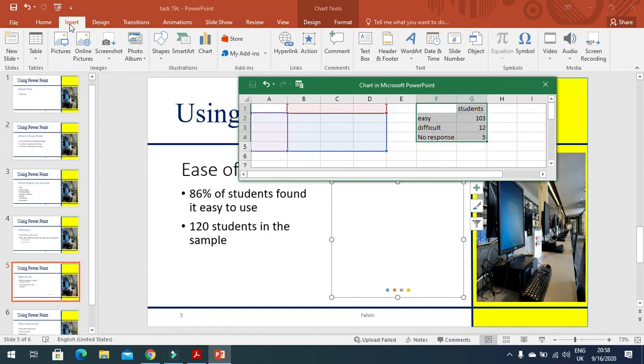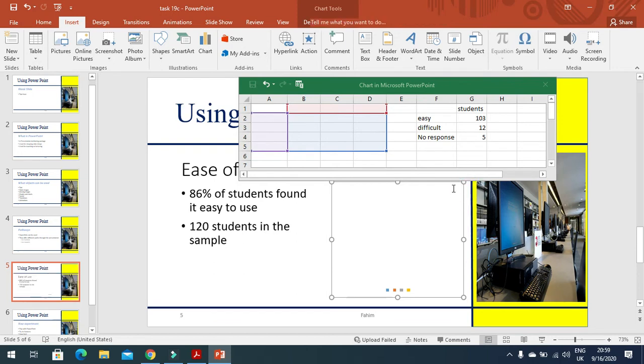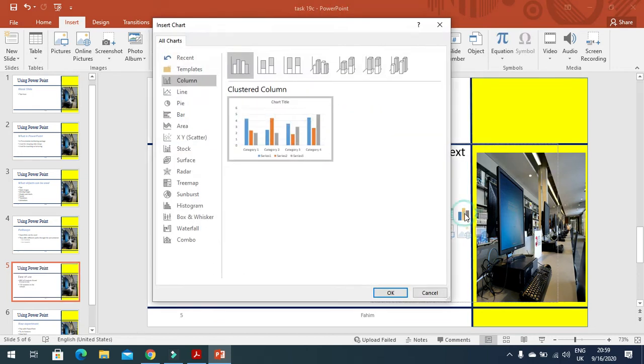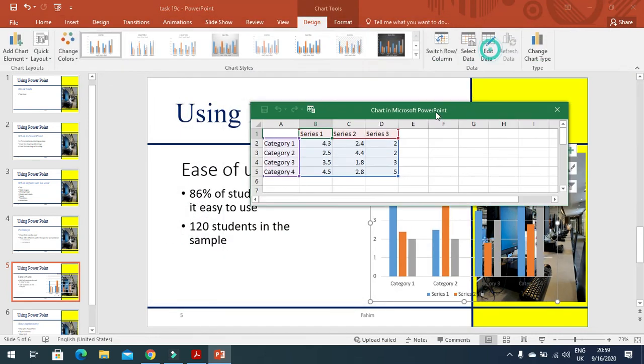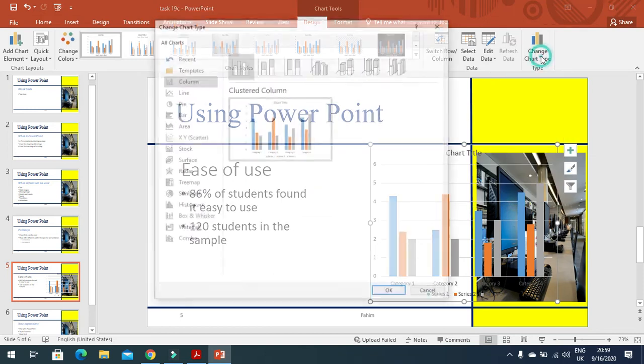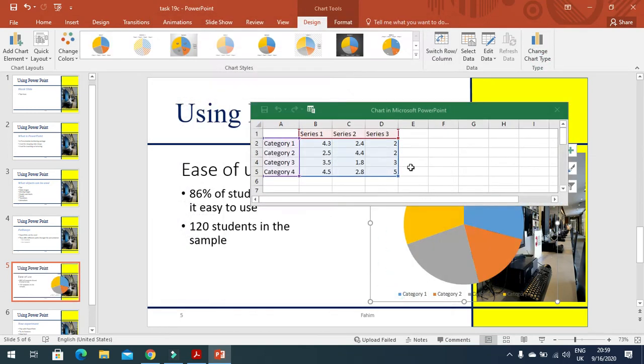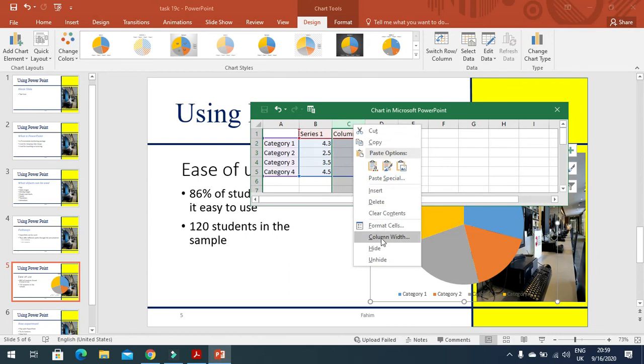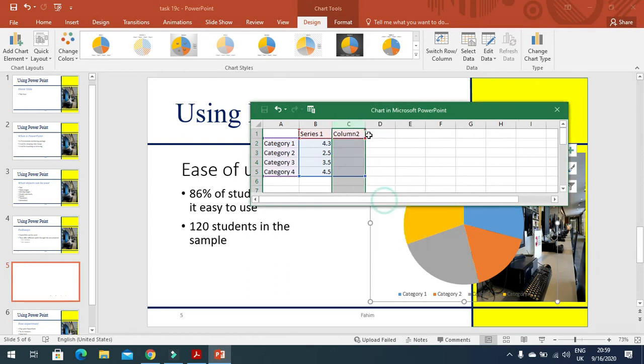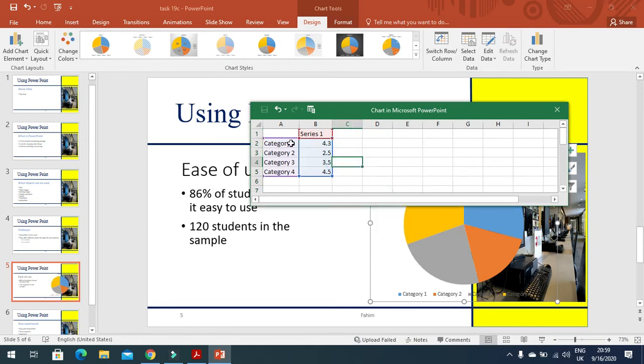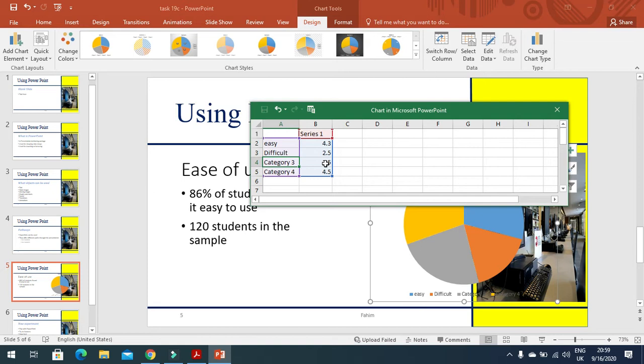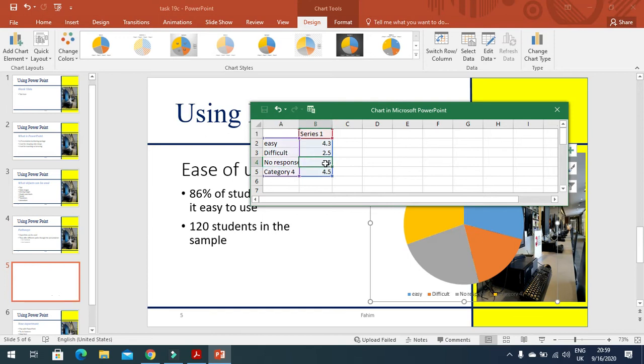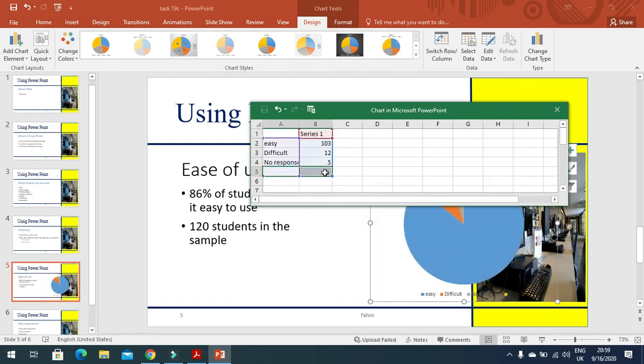So this is the area for the chart. I'm going to insert a chart, so if you have a look here, at the moment I'm getting everything blank here because we have removed that data. So first of all, change the type of the chart from here to a pie chart. Now make the changes accordingly. For example, I delete this data and even delete the columns by right-clicking and delete. Then this is my data here: easy, then difficult, and then we have data here, no response is 5 only. This one is 12, this one is 103.